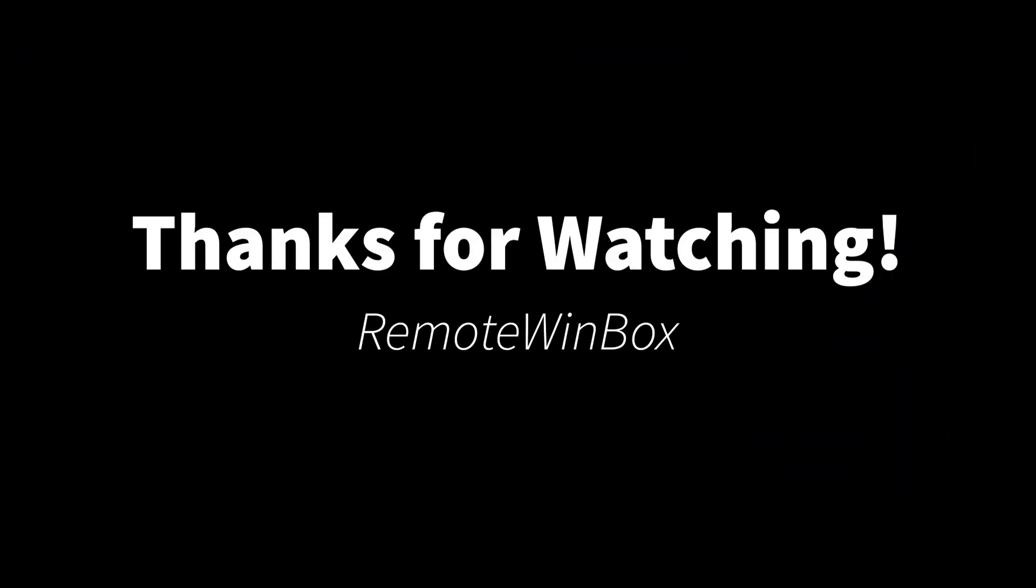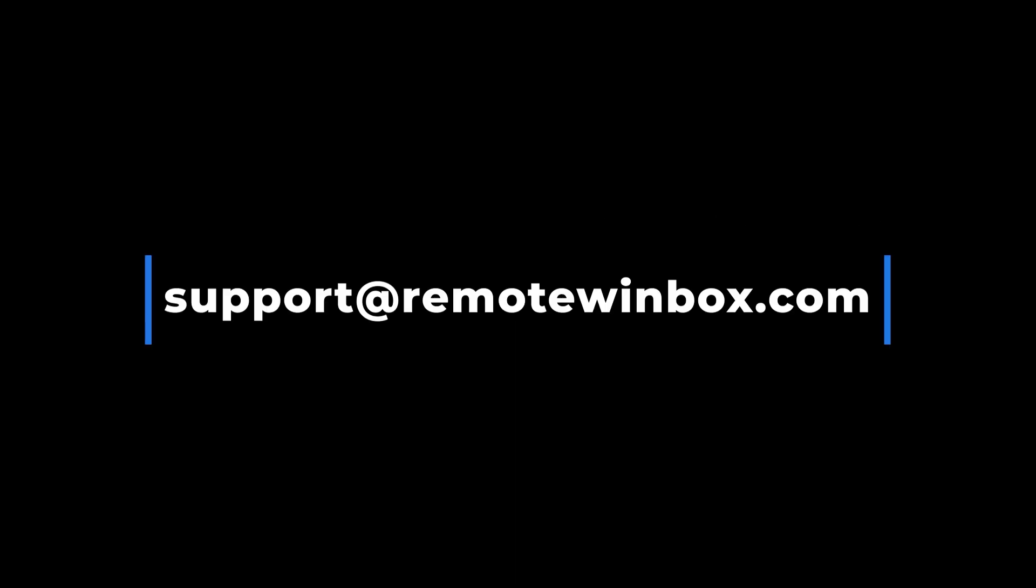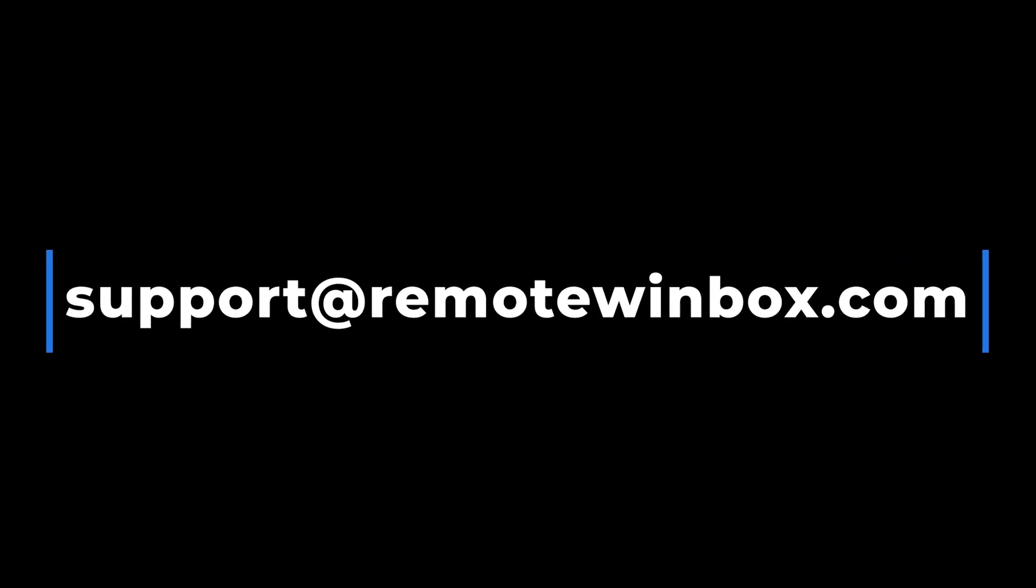We hope you enjoy using Remote Winbox. If you need help with anything, you can reach out to us at support@RemoteWinbox.com.